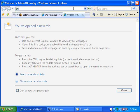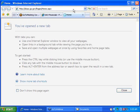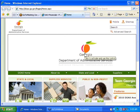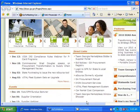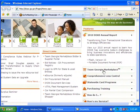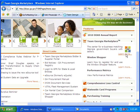To access the quick reference guide we're going to walk through today, you'll go to doas.ga.gov. From the DOAS website homepage, scroll over to the link for Team Georgia Marketplace, click on Team Georgia Marketplace, and underneath that you'll click on the Learn More link.